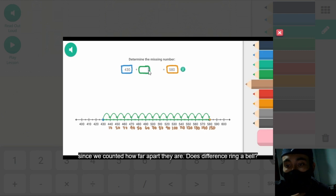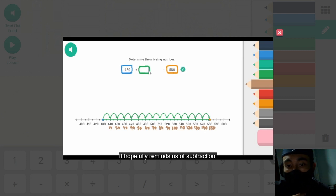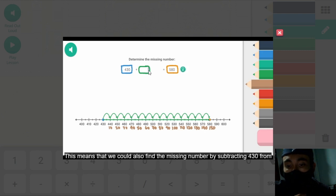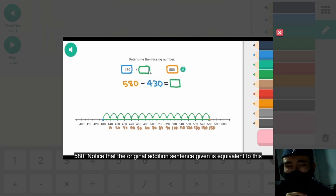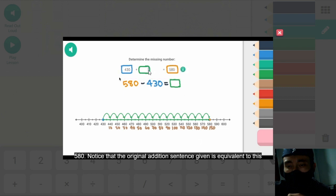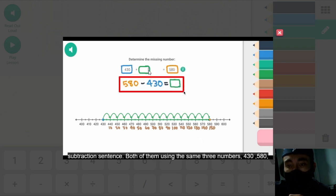Does difference ring a bell? It hopefully reminds us of subtraction. This means that we could also find the missing number by subtracting 430 from 580. Notice that the original addition sentence given is equivalent to this subtraction sentence.